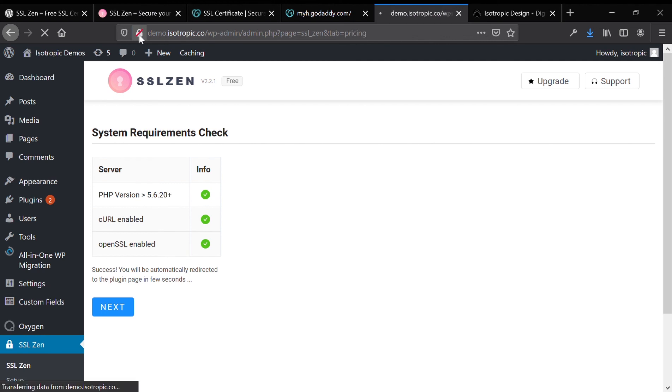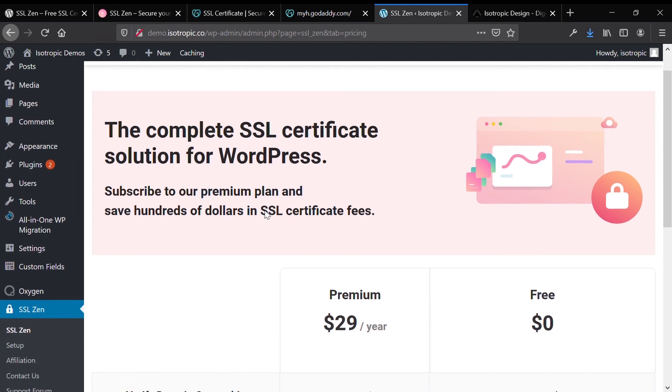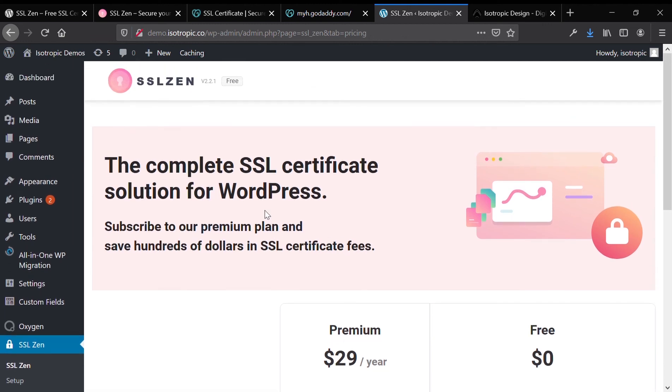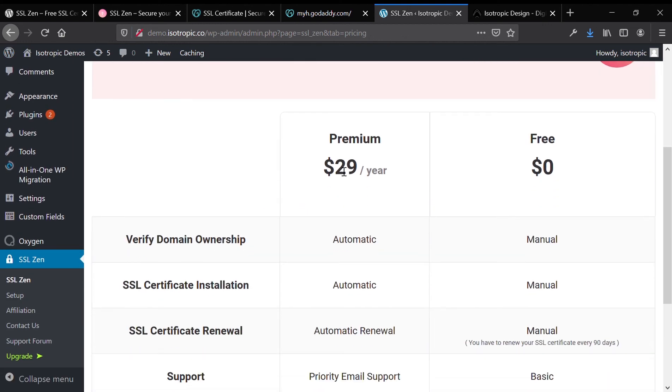The paywall screen states that for $29 a year, the premium version will automate a couple of the features and functionalities that we're going to have to manually do in this tutorial. So if you're trying to save a lot of time, you can verify domain ownership automatically, install the SSL automatically, and automatically renew the domain certificate.